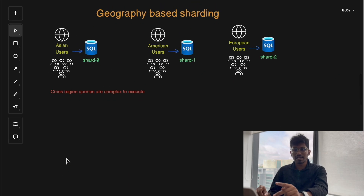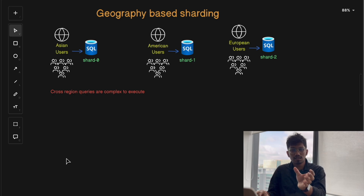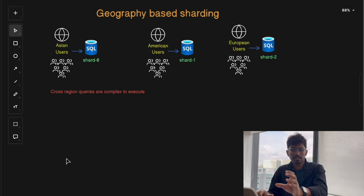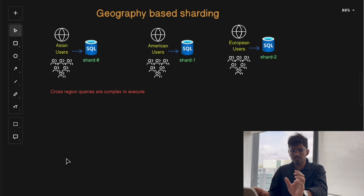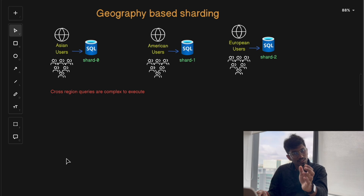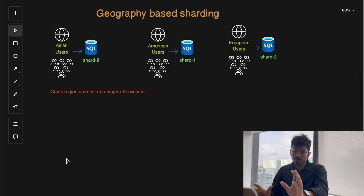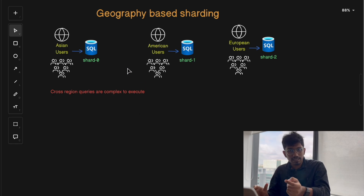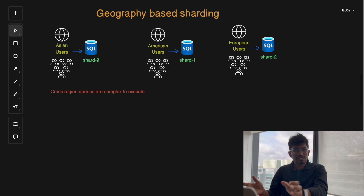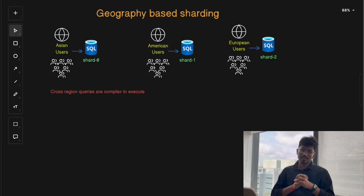Geography-based sharding is ideal for applications with a global user base, where keeping data close to the user's physical location is important. This strategy is commonly used in global applications like social media platforms, streaming services, and content delivery platforms.